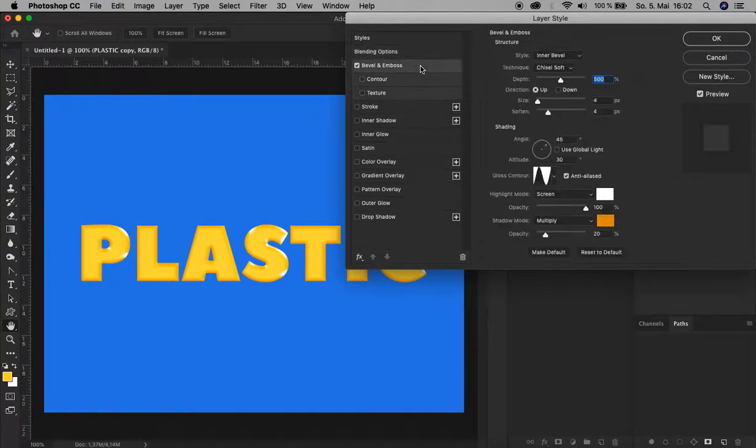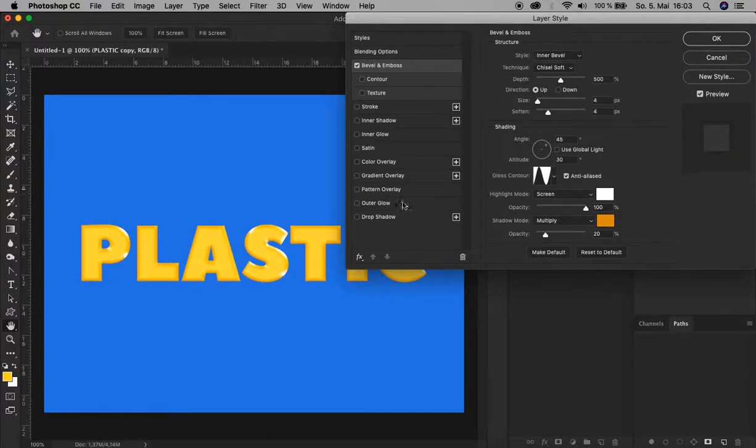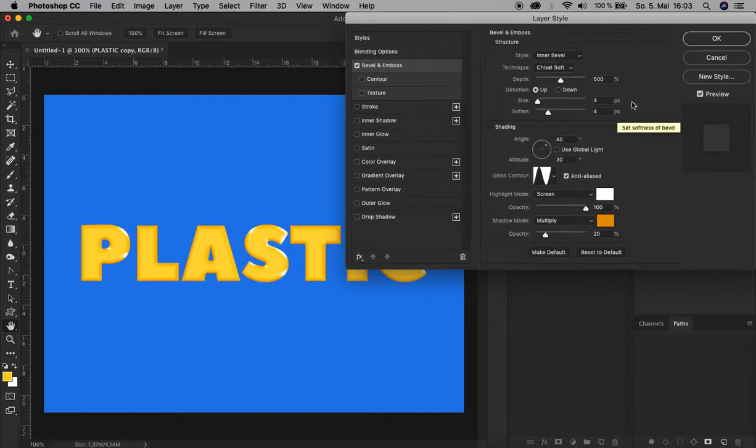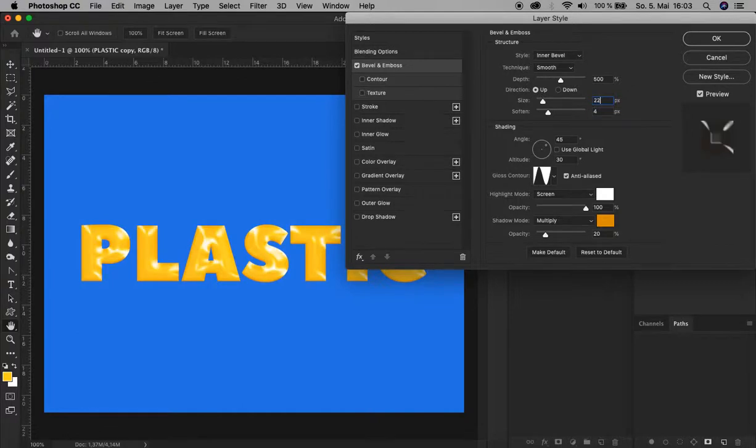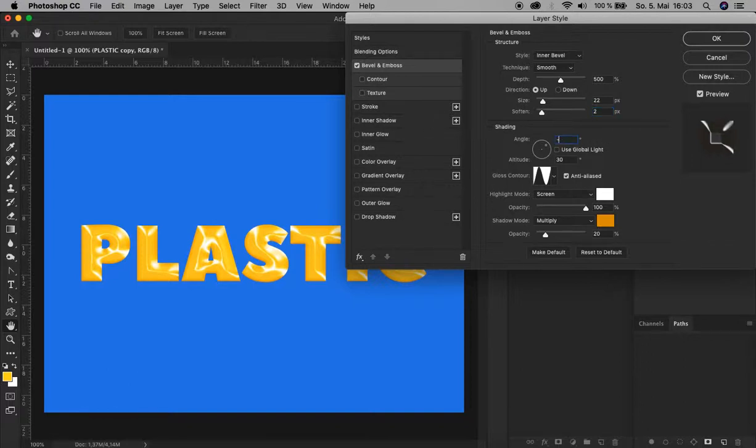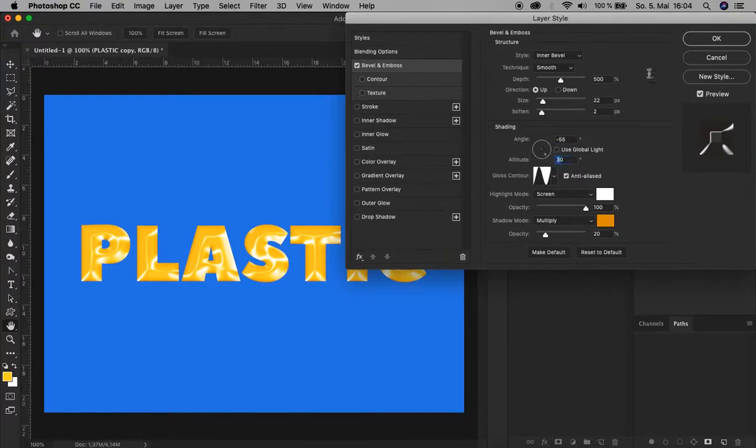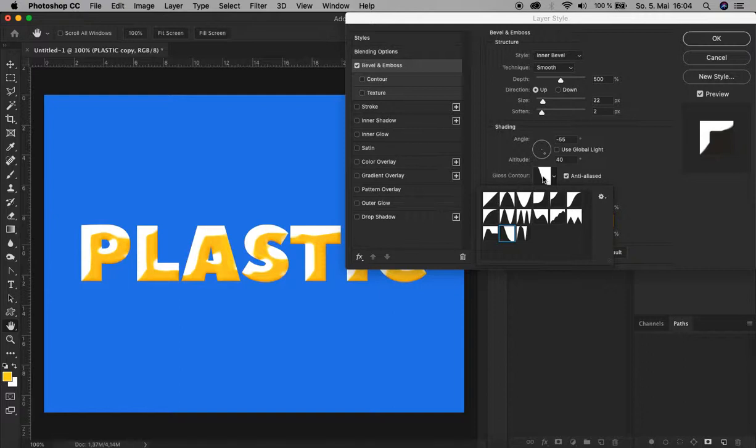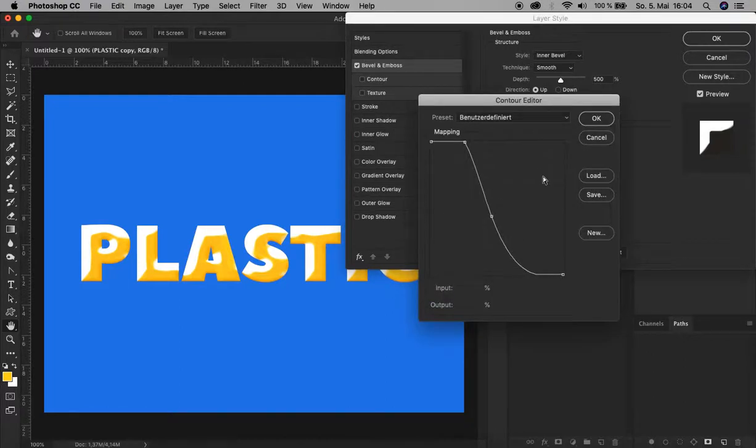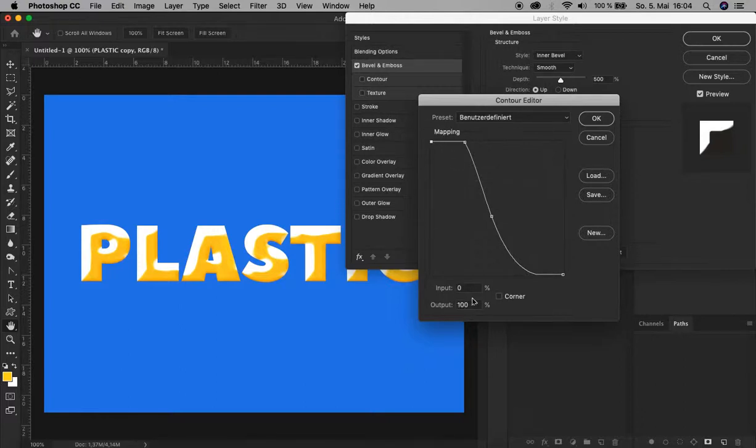Now we change the values of the blending options of the second layer. Let's double-click here. First we uncheck the Inner Shadow because we don't need this in the second layer. Let's go back to Bevel and Emboss. We have the same settings we added earlier, but to make this content look more like plastic we have to change some values. Style Inner Bevel is okay. Change the technique to Smooth. Set the size to 22 and soften to 2. For the shading, change the angle to minus 55 degrees and the altitude to 40 degrees. For the gloss contour, click here. This time we need a gloss contour that's not in your default Photoshop settings. That one. Let me show you the values so you can create this yourself.